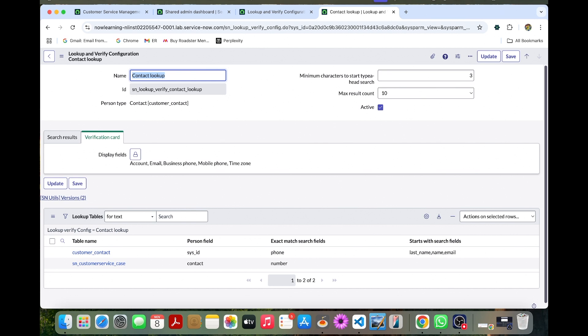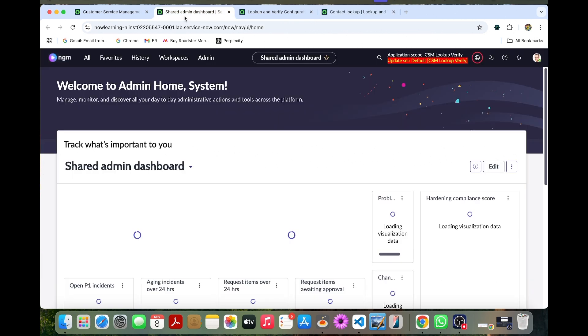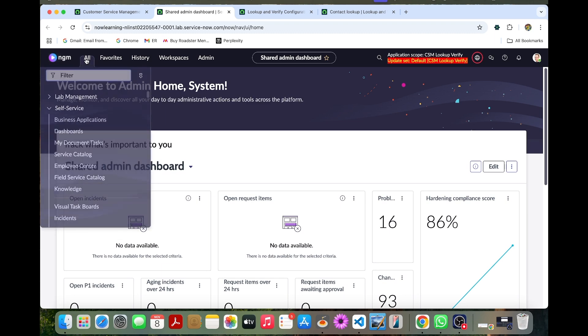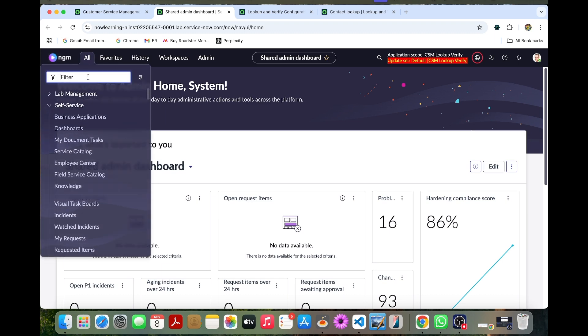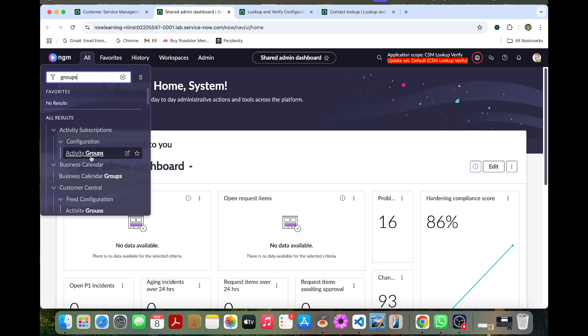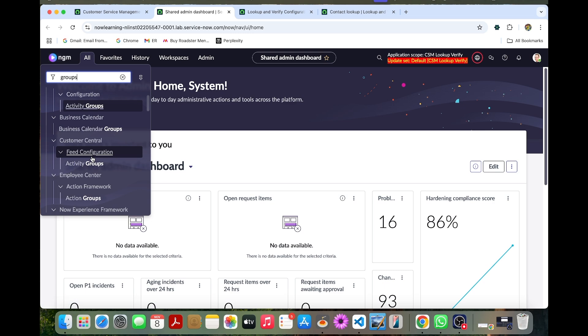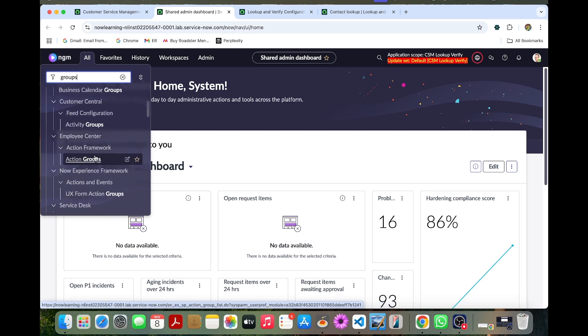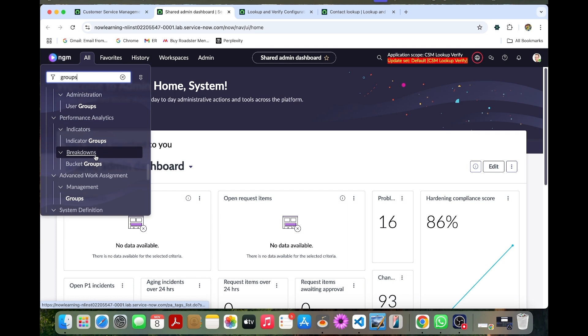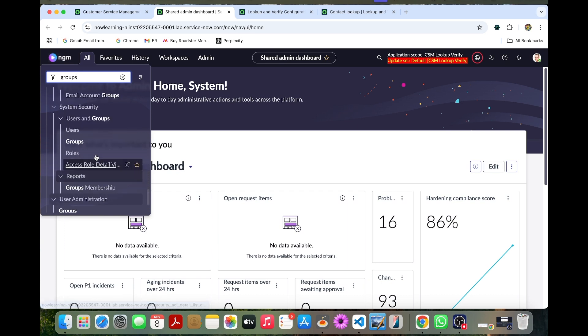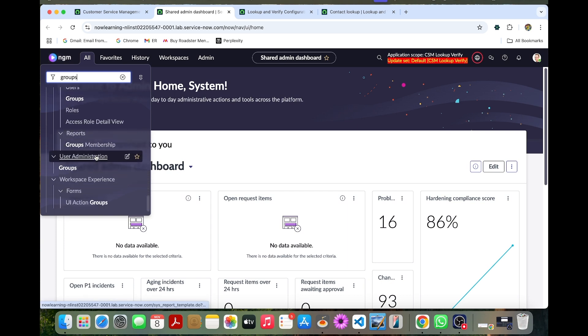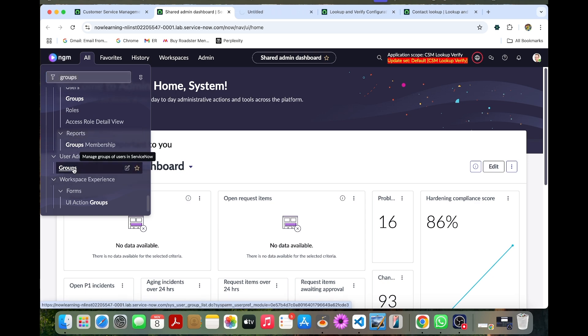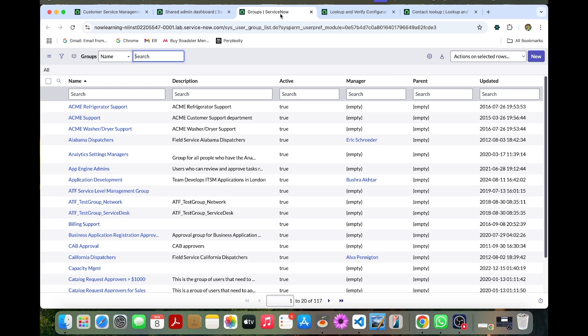So we just want to go to the groups. Let's go to the groups table. And then user administration, you have this groups table.